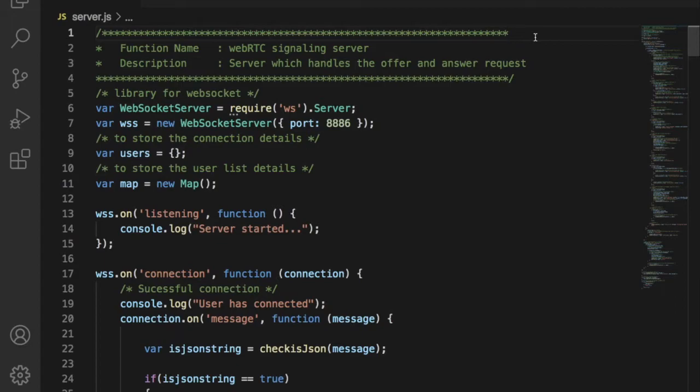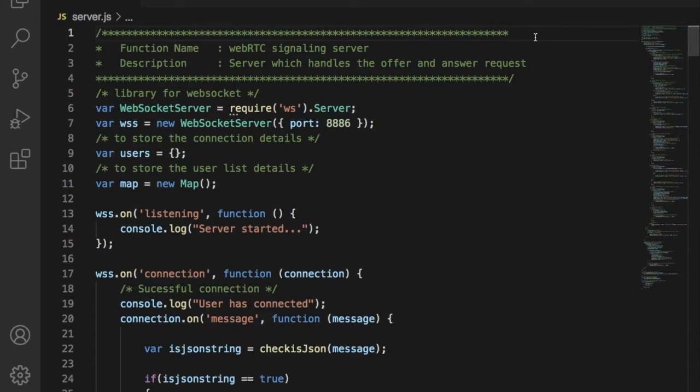Also this chat application will only allow unique username. That means the same username cannot be used for multiple persons. And another important thing, if user refreshes or closes the browser, then server will remove the user from the application. If the same user wants to use the application, then they have to log in with a unique username again.